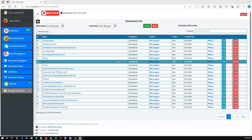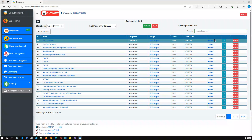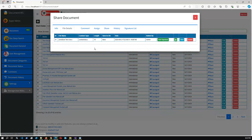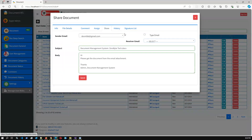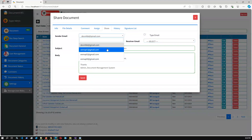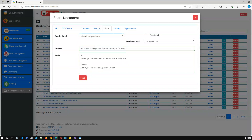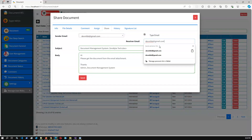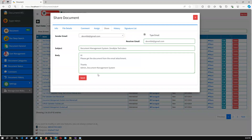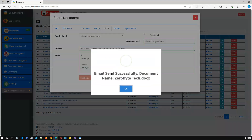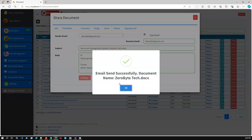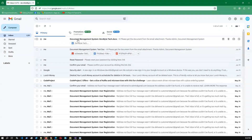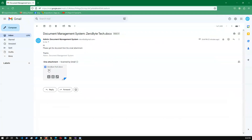I just configured the Gmail SMTP with a Gmail app password. Let me try again by clicking Share — we have a DOC file. Going to the Share tab, this is the sender email using Gmail SMTP. I'm selecting the configured sender email 'devmlbd' and typing my testing email address 'tabmlbd@gmail.com'. The sender and receiver emails are the same since I'm just testing. Email sent successfully — document name confirmed.